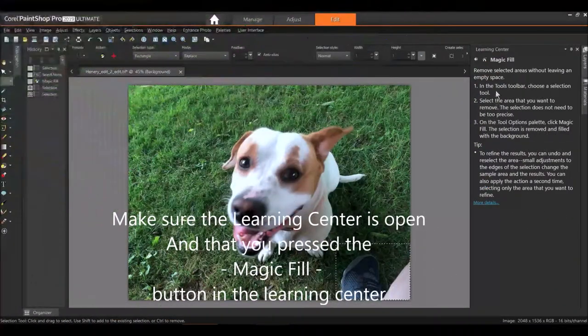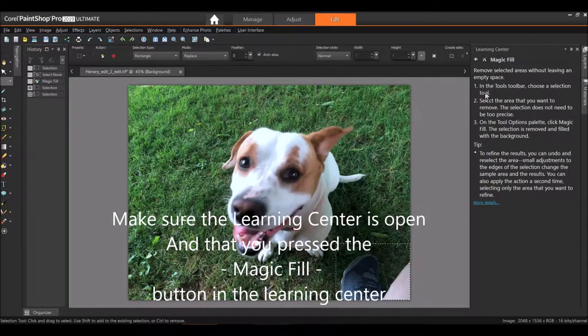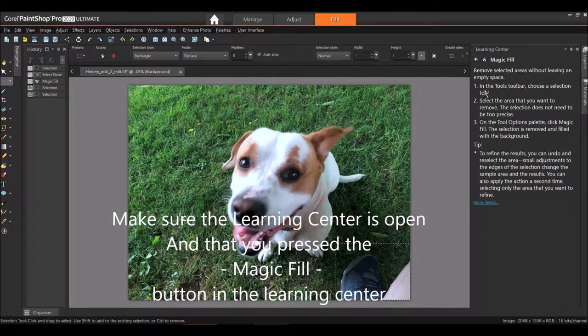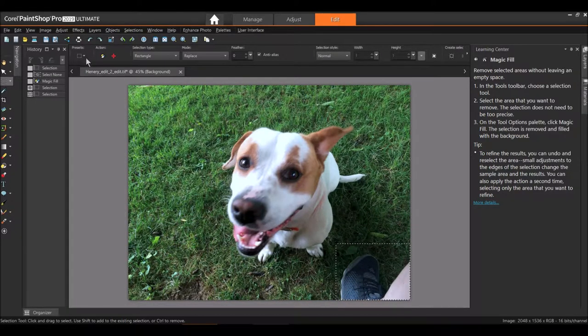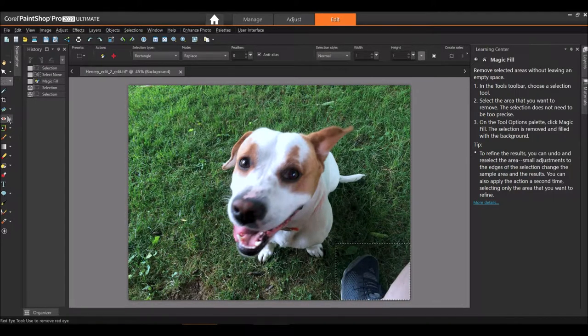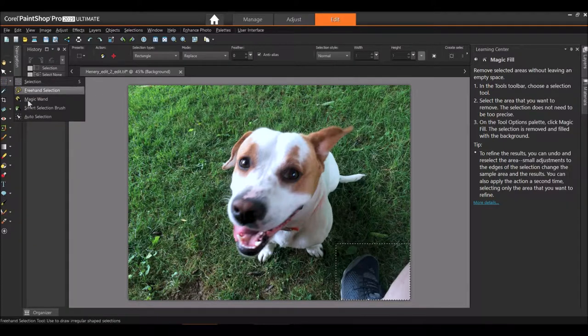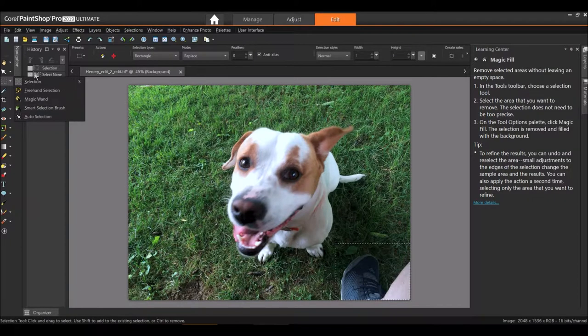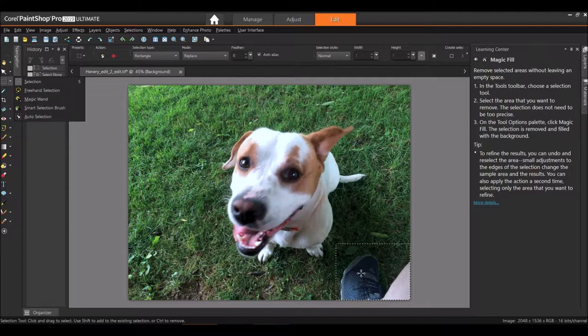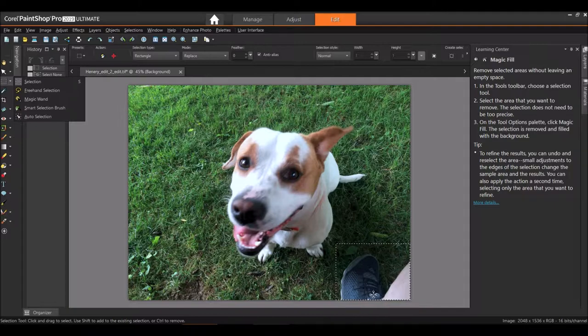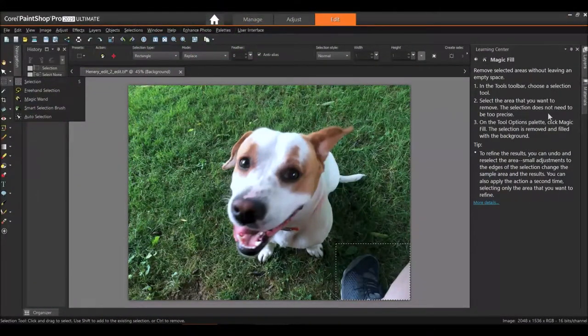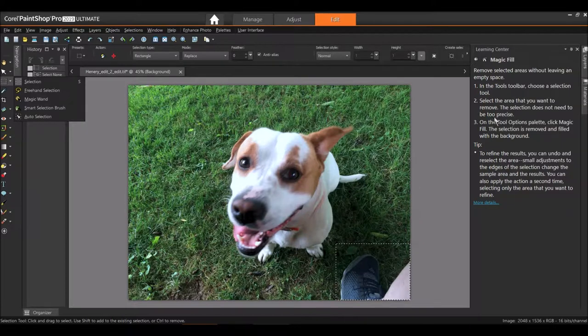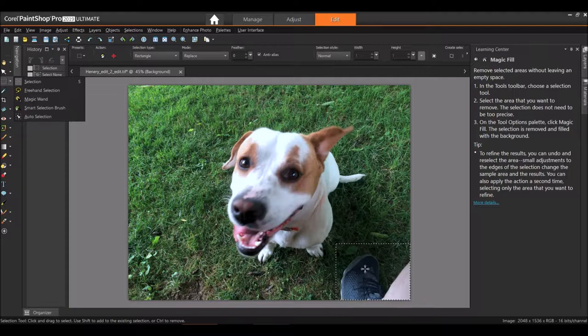So the way to use it is this: In the tools toolbar over here, choose a selection tool, one of these tools here. Select the area that you want to remove. I already have the area of my foot selected here. The selection does not need to be too precise, okay, doesn't need to be precise.